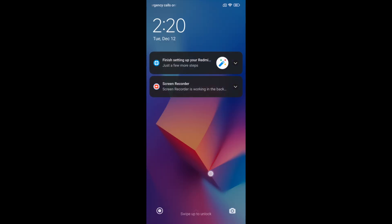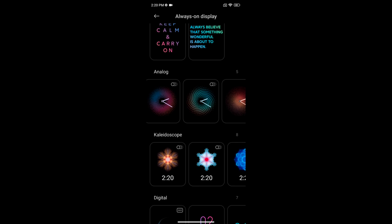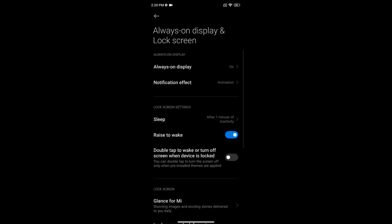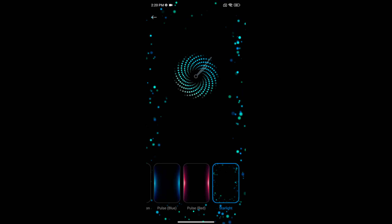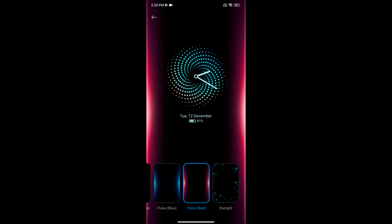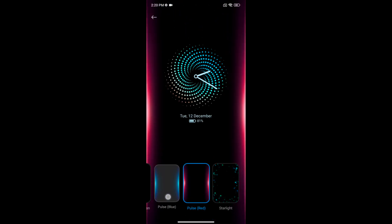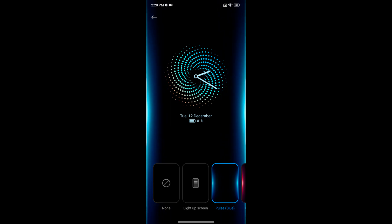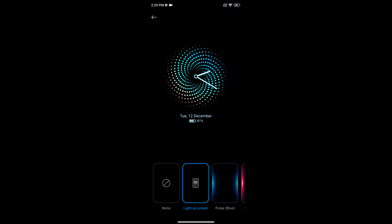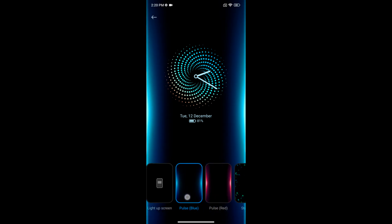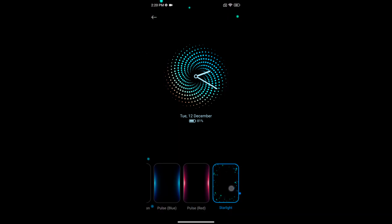So it's quite a useful feature. You can also change the always on display notification effect. Tap on notification effect. Here you can see how it looks. You can choose light of screen, pulse blue, pulse red, or starlight option you want to set on your device.